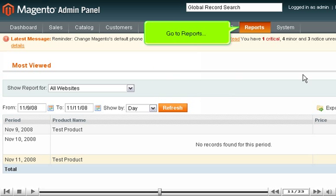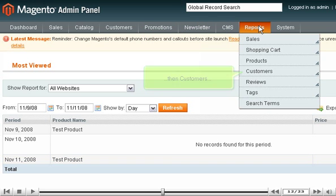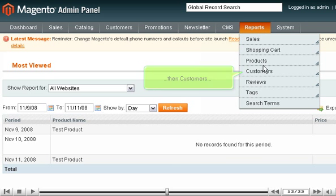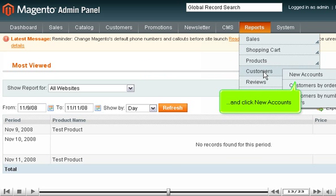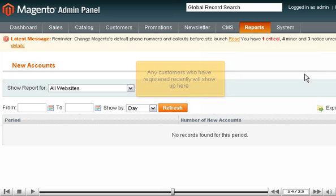Go to Reports, then Customers, and click New Accounts. Any customers who have registered recently will show up here.